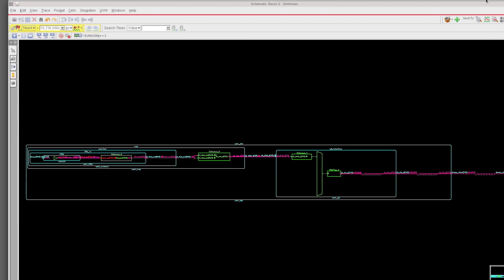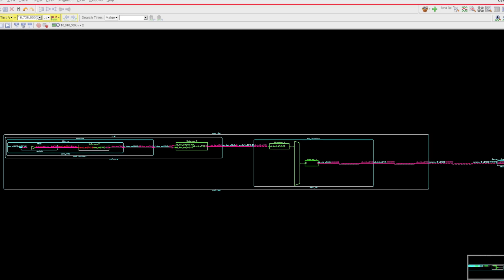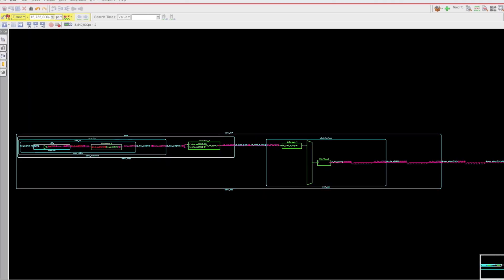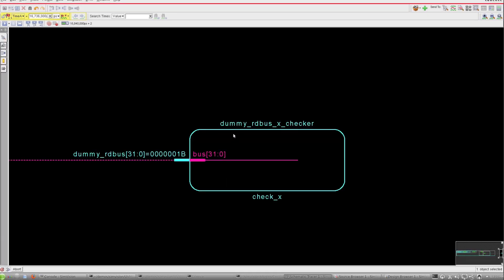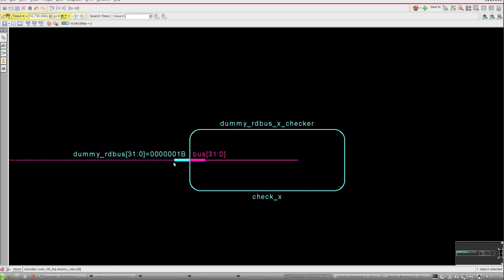You see here what we've done is we actually start with the dummy read bus X checker the same way we had before. But what you'll notice is that we've actually streamlined the view here because we could be going through many different levels of logic and many different modules with lots of different pins. Rather than clutter the display, we're only showing the user the pins that are of interest in the trace path that they've selected.